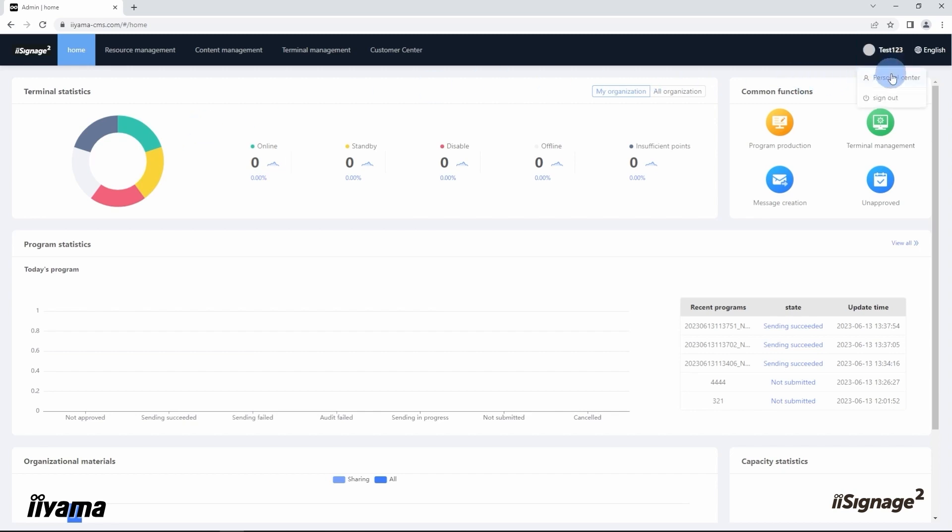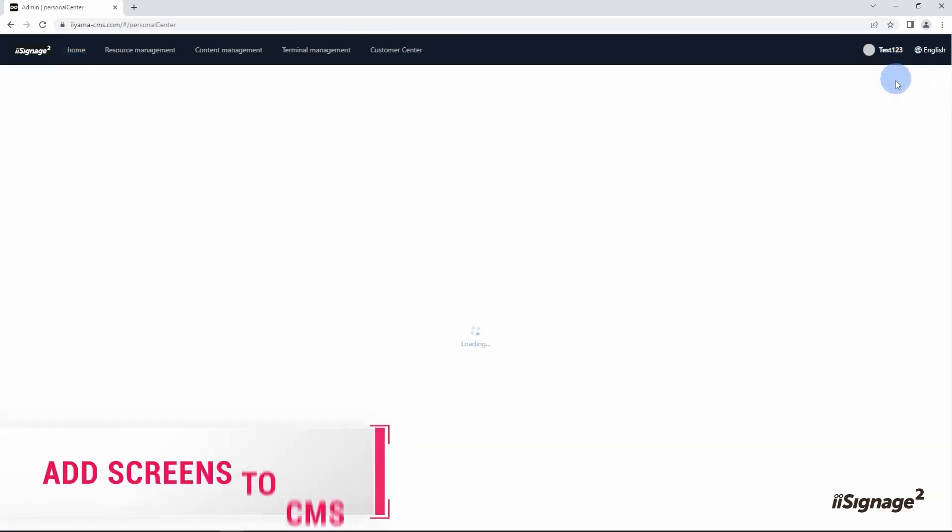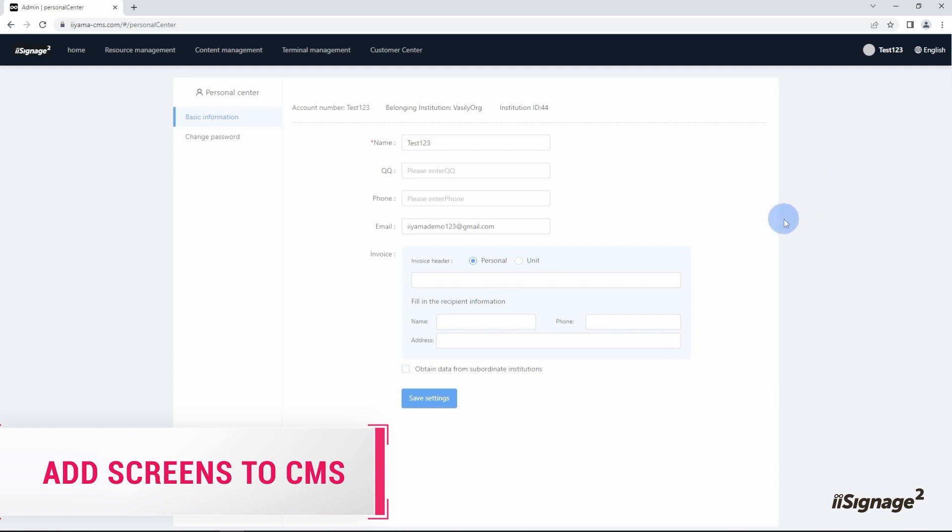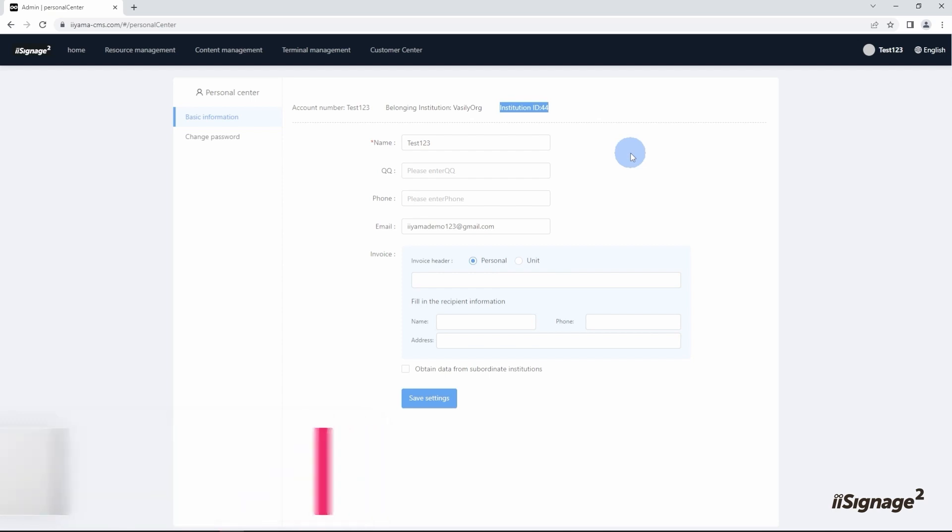Let's go to personal center. On this page we need to check institution ID right here on top. This is a unique ID for each account, and this number we need to add to the screen itself to connect it to the CMS. So let me show you how it's done on the screen itself.